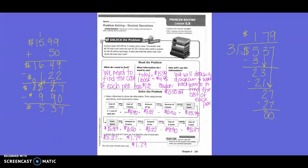What information do I need to use? We know that the total was $15.99. We know that one book cost $4.95. Tax was $1.22. And then the coupon was $0.50 off.